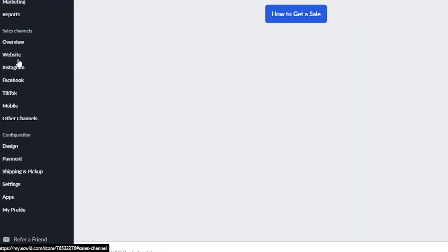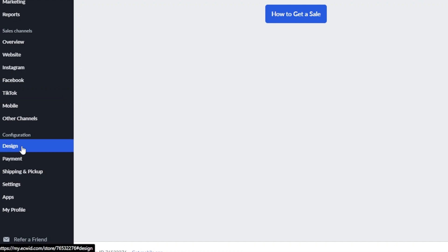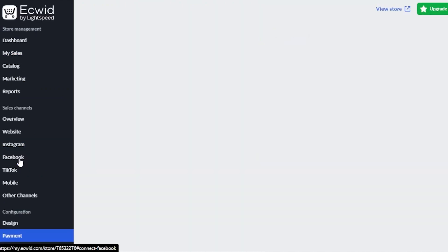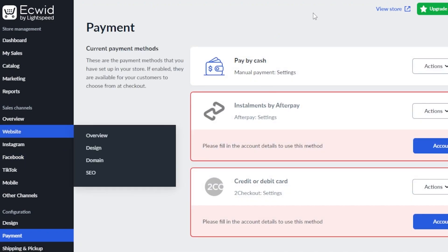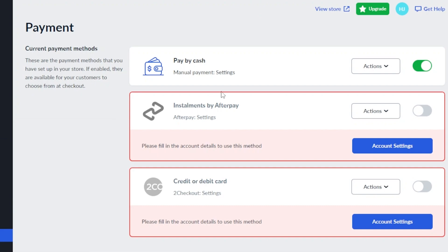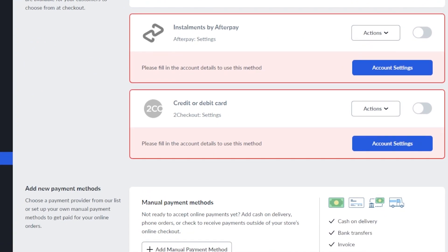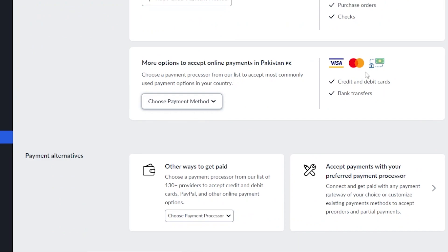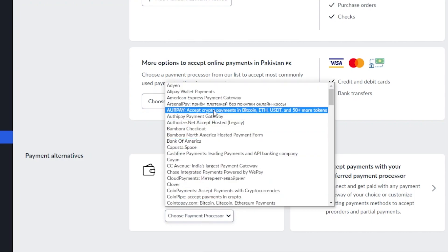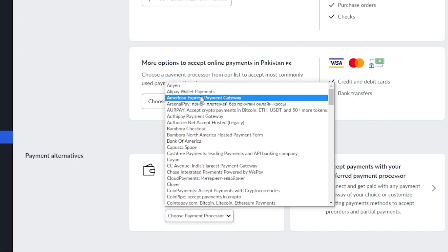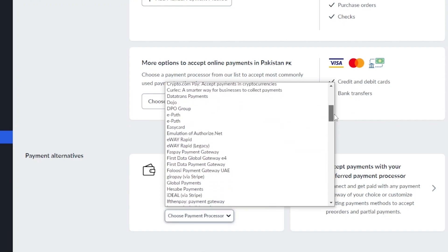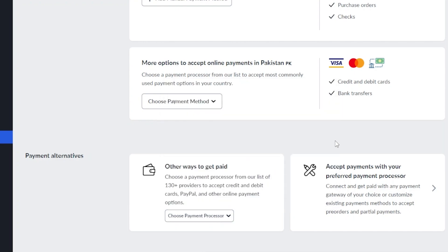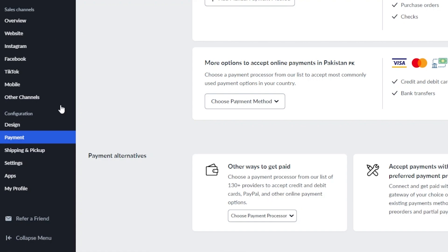With Ecwid, we can not only create a website, we can also connect our Instagram shop, Facebook, and even TikTok. In configuration, we have design and payment. Payment is one of the most important settings when creating a store on Ecwid. You can see we have current payment methods including a pay-by-cash option. Scrolling down, we have manual payment methods and more options. We have credit cards, debit cards, and 130+ providers. You can connect Alipay, American Express, CoinPay, iPay, PayPal, and many others.